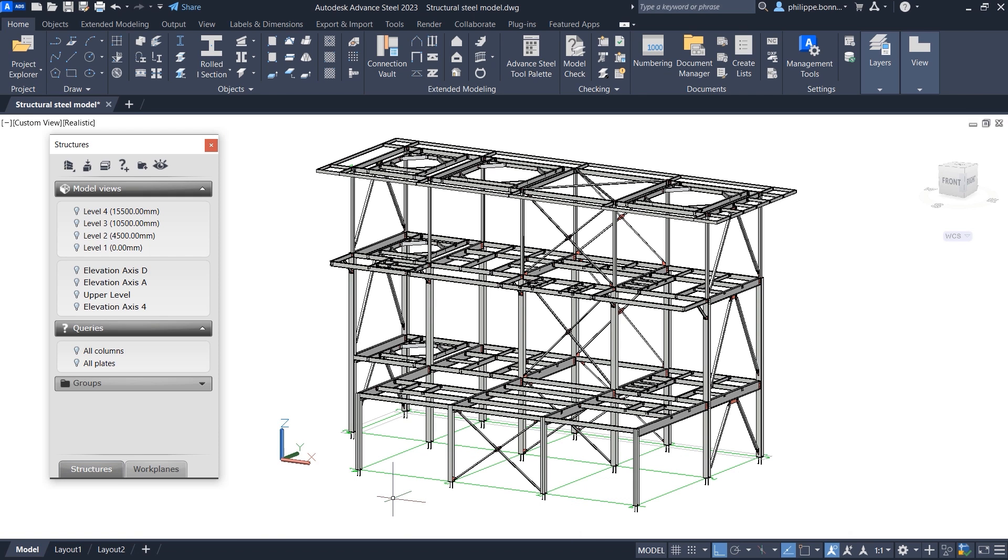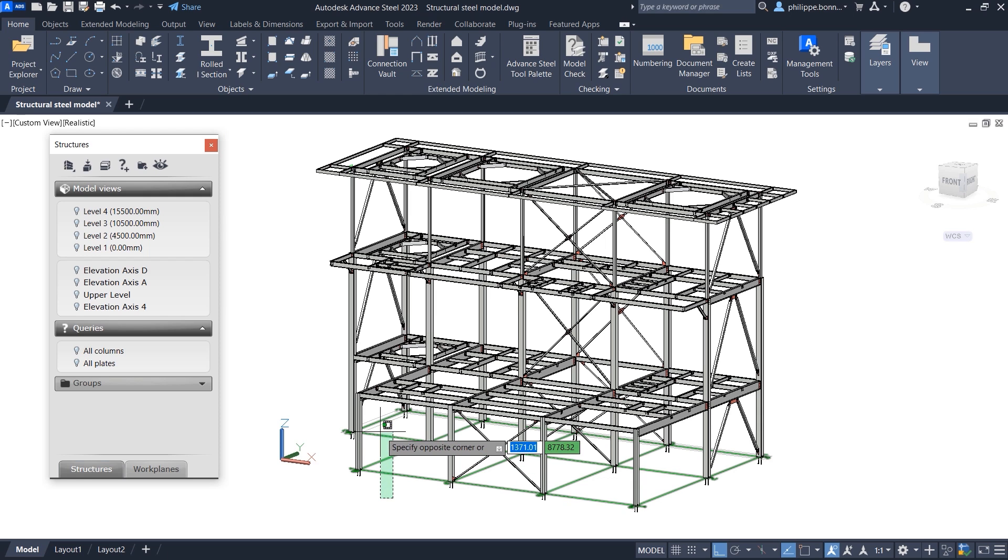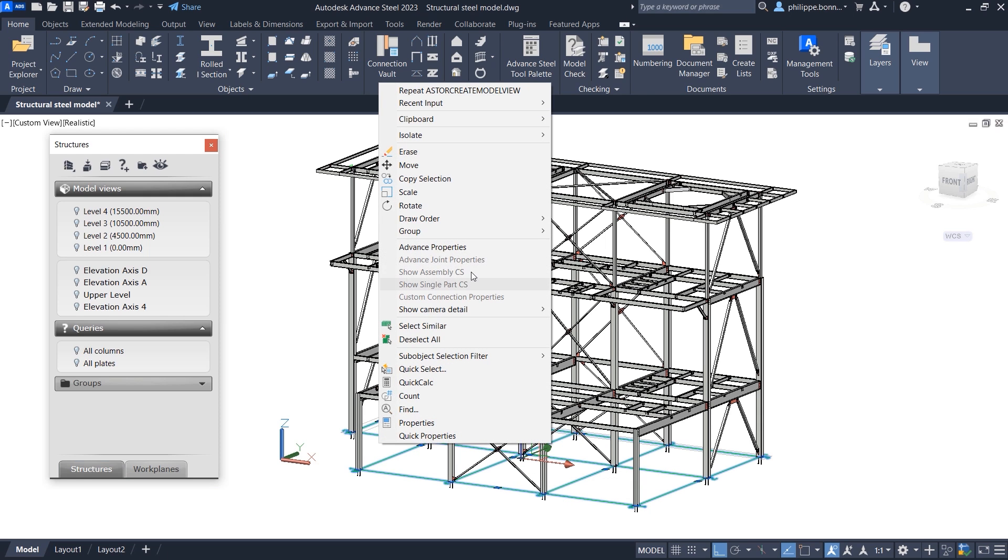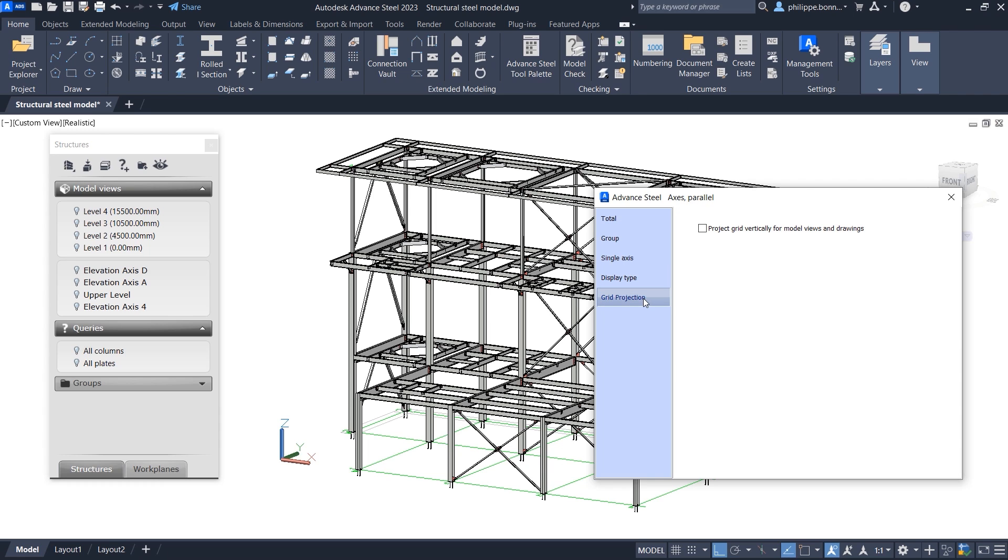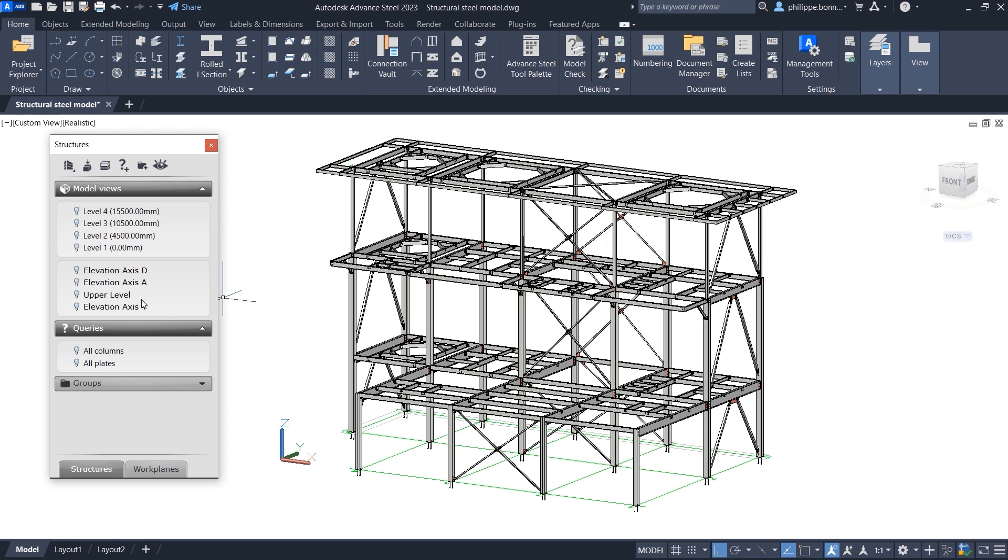In Advanced Steel 2023, grids can be made visible in a model view even when the grids are not actually enclosed in it. Navigate to the Grid Properties and enable the Project Grid Vertically for model views and drawings option on the Drawing tab.